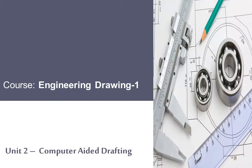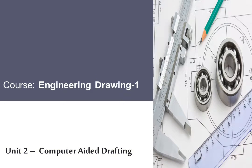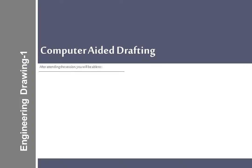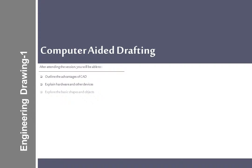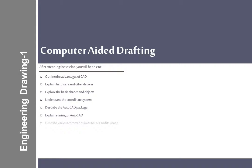Course Engineering Drawing 1, Unit 2: Computer Aided Drafting. After attending the session, you will be able to outline the advantages of CAD, explain hardware and other devices, explore the basic shapes and objects, understand the coordinate system, describe the AutoCAD package, explain starting of AutoCAD, and describe various commands in AutoCAD and its usage.